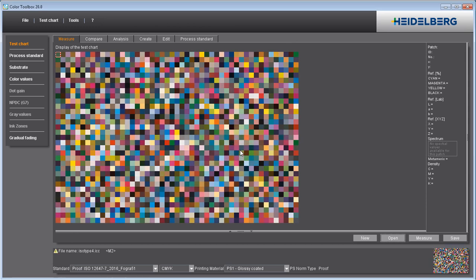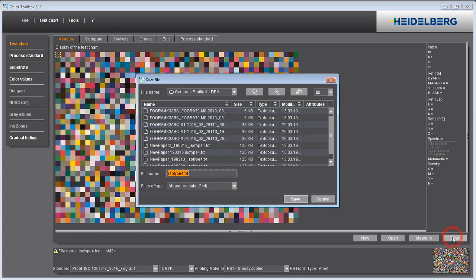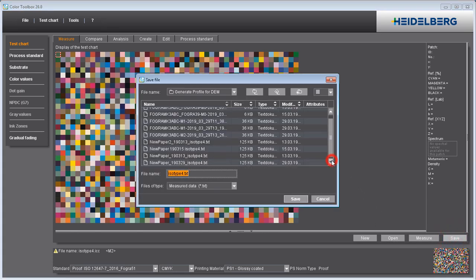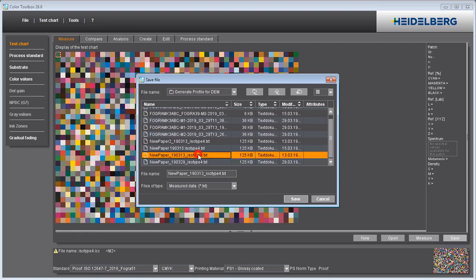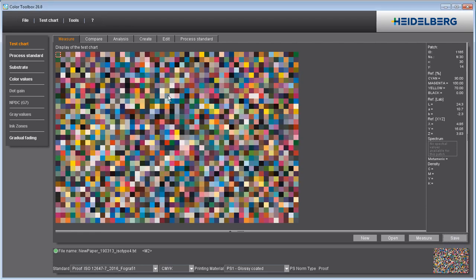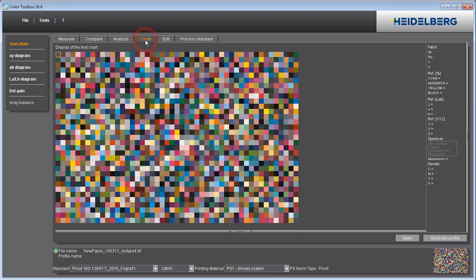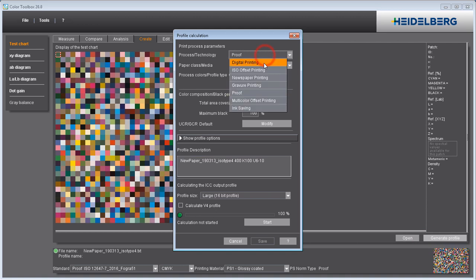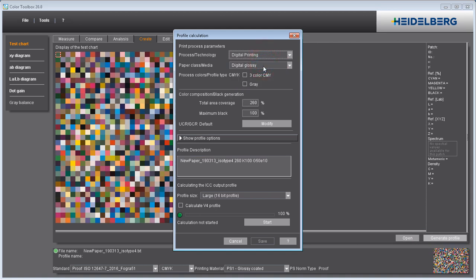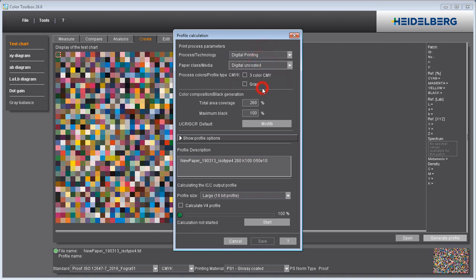To be on the safe side, you should save this file. Now go to the Create tab and click Generate Profile. Select Digital Toner Printing and the matching paper grade. The default settings for profile generation are well suited in most cases. Start profile calculation and save the new ICC profile you created.